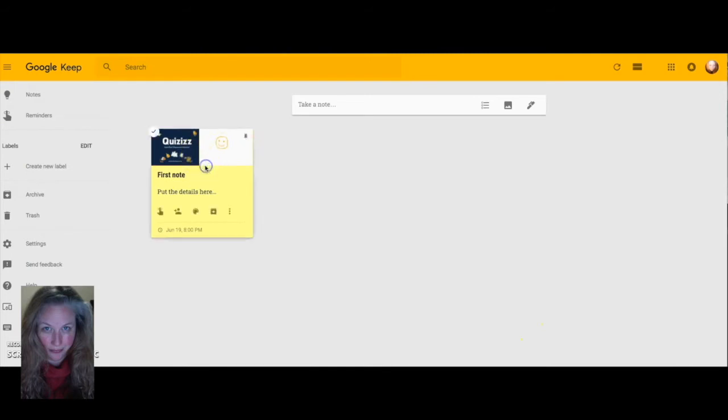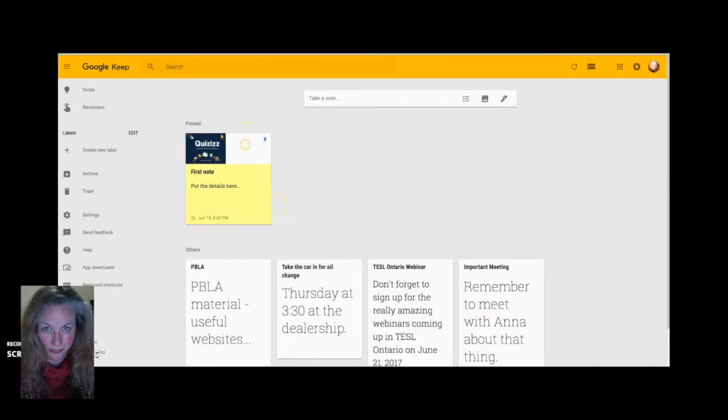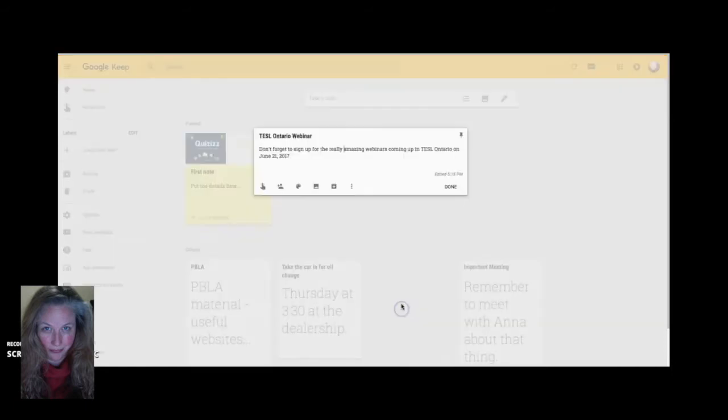Eventually you'll have a lot of notes. So you might want to pin your most important notes to the top of your board. It's just a matter of clicking on the top of the note. The little thumbtack icon will show up and just select it.